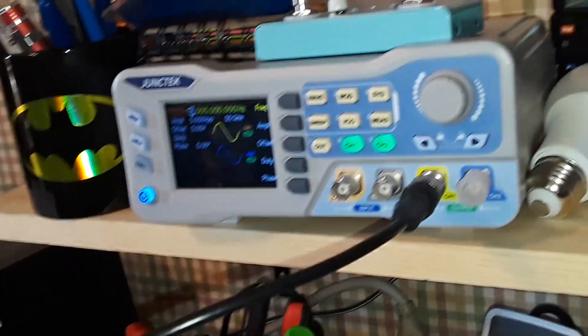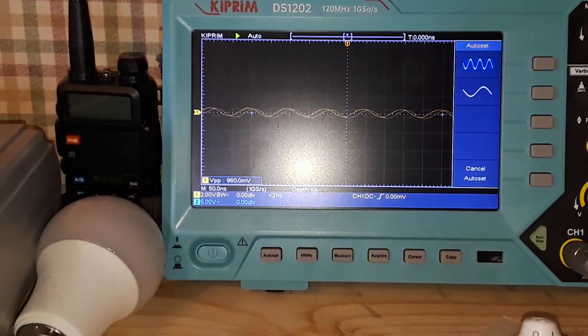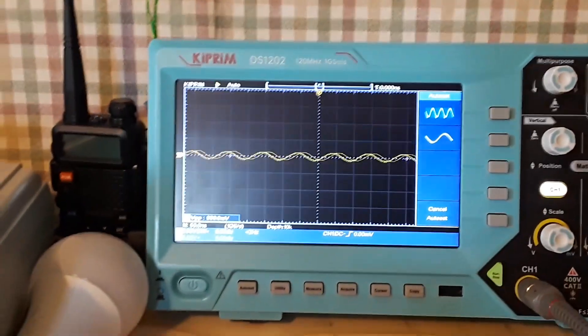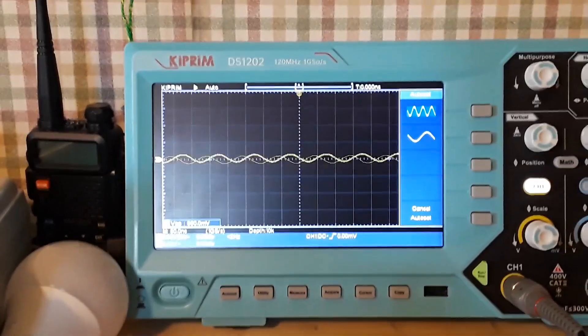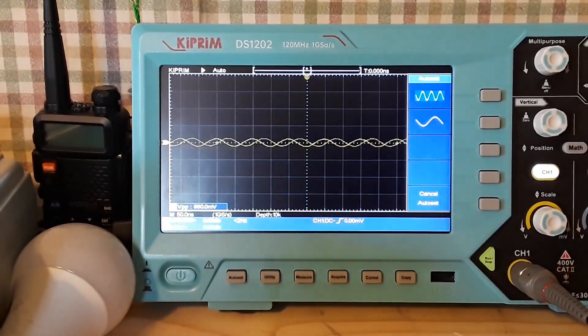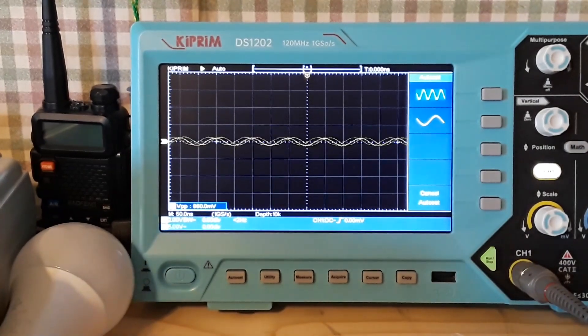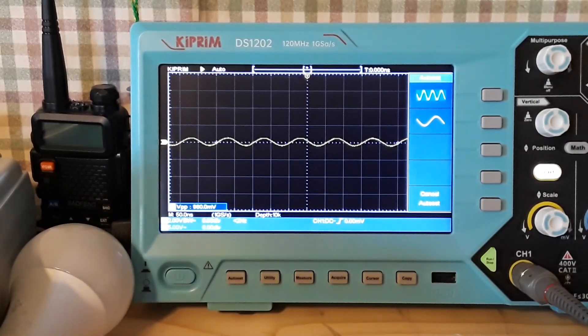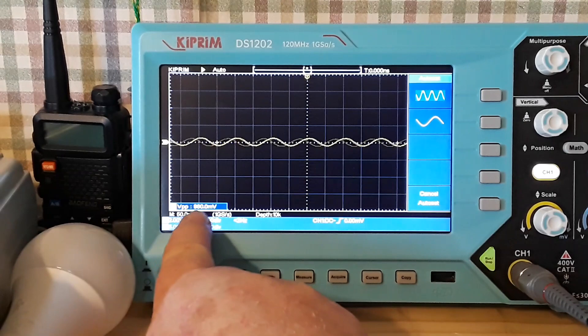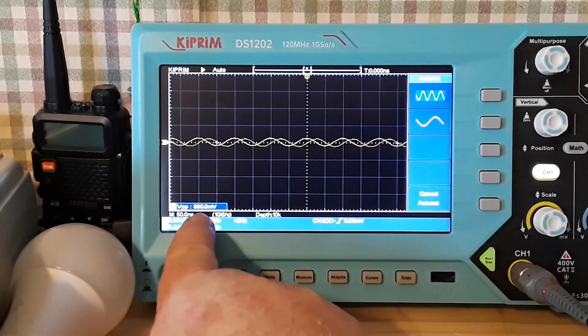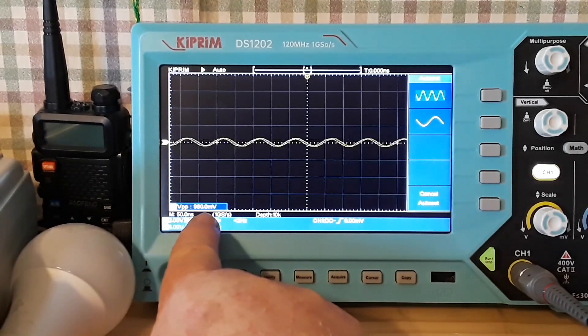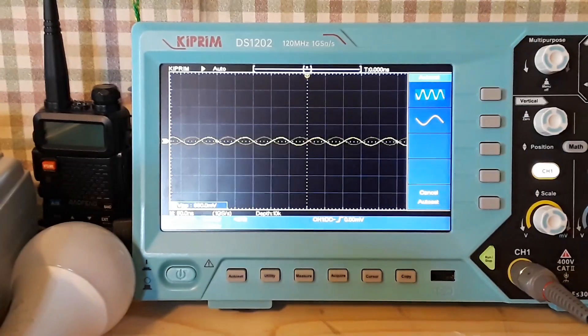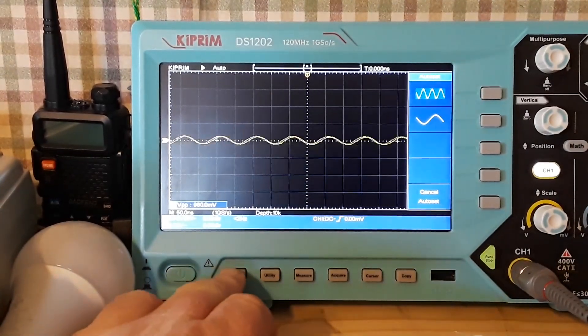So there's our function generator. There's our oscilloscope. Let me shut this light off. Okay. So what do we got? We have 800, 900, let's call it 900 millivolts. I'll do an auto set.